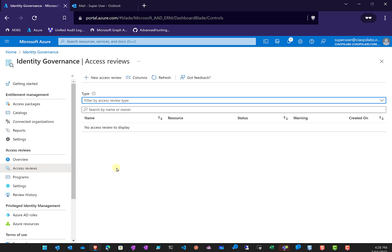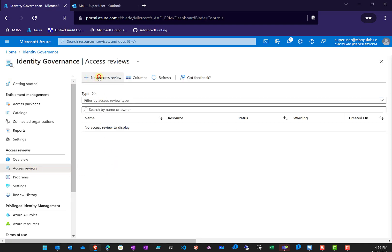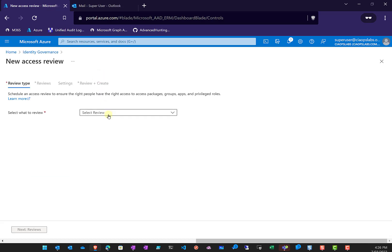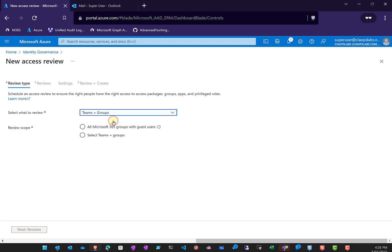Once that refreshes, we'll create a new Access Review. We're going to select from two options: Teams and Groups, and Applications. We'll look at Teams and Groups here — Applications are very similar but slightly different entities. You'll see we have the option for all Microsoft 365 Groups with guest users, or Teams and Groups.